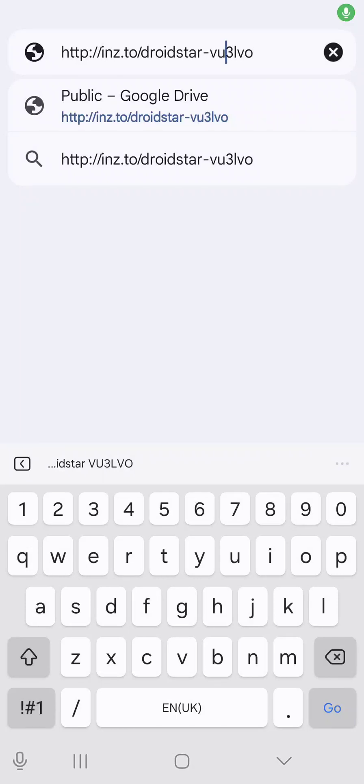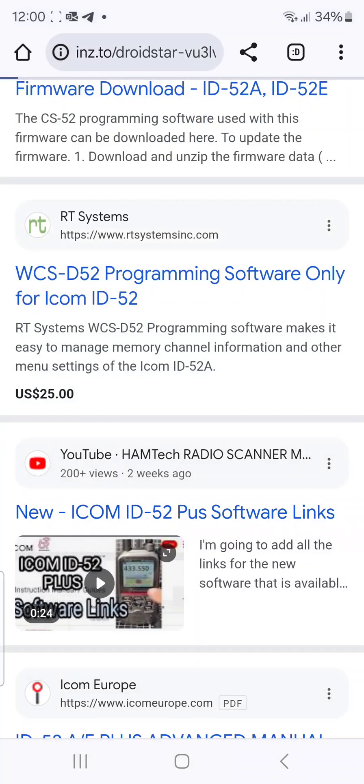Hello FXB, welcome back to my videos on the modified Droid Star by VU3LVO. I'll put the link in. I'm going to show you me installing it. So we tap here and we'll let this download.